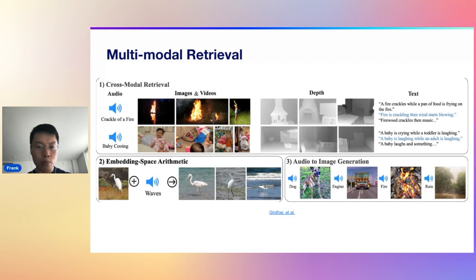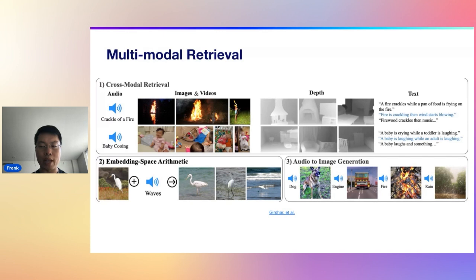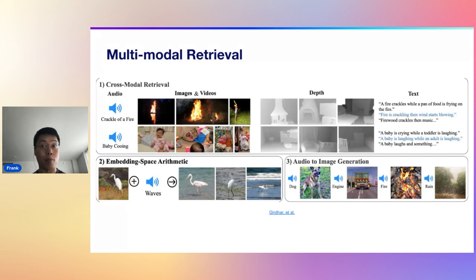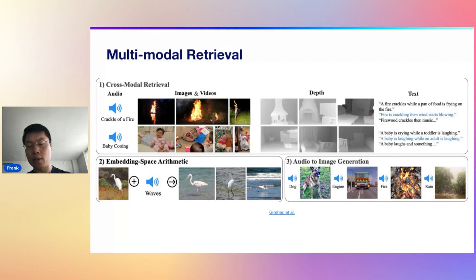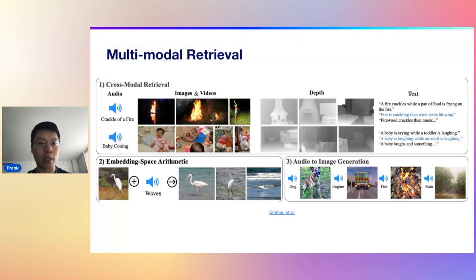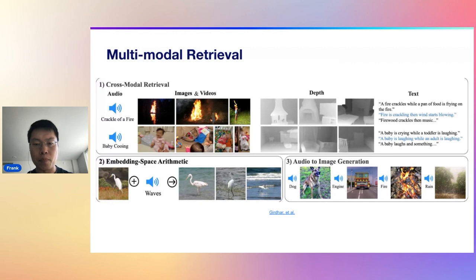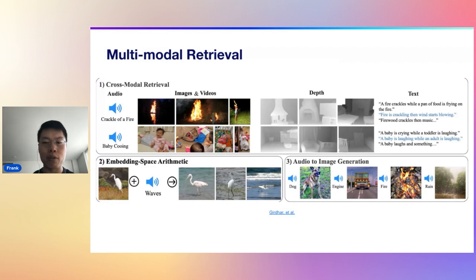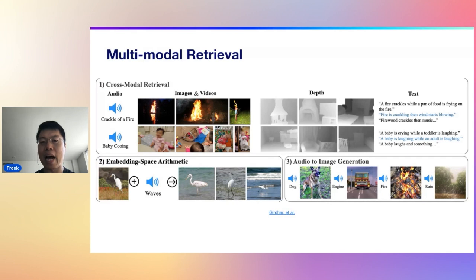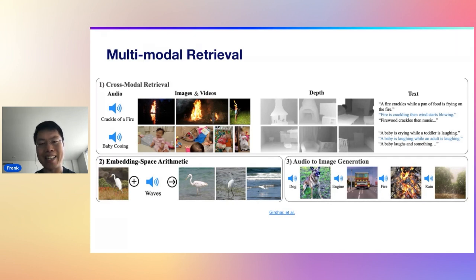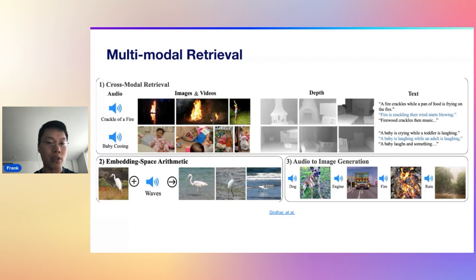You can do the same thing for depth images as well as for text. If I have the exact same audio on the left, and I want to retrieve the most relevant text based on that audio, now all of a sudden, I have these sentences that are really similar to that audio as well. So cross model retrieval across many different modalities, that is where embedding models are going as well. And that is what's going to form the basis of RAG 2.0.